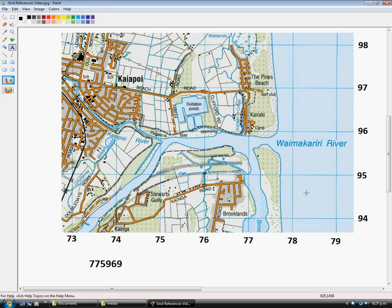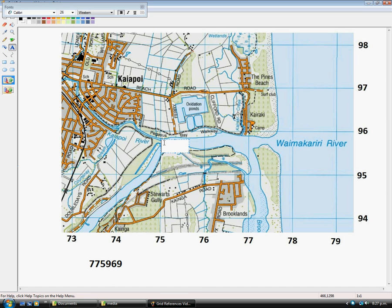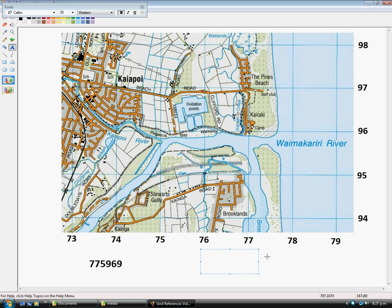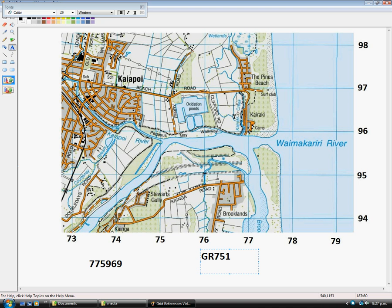And finally I will do one more. Let's say this river mouth here where the Kaiapoi River is entering into the Waimakariri River. So we'll go for right on this point here. Our grid reference would be, looking at this, do our Eastings first, 751 I would say to get that point there.